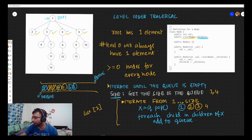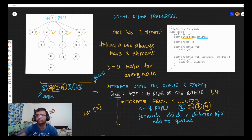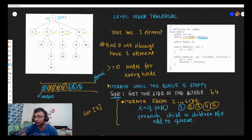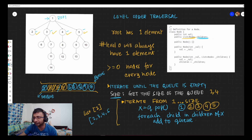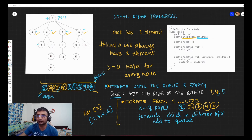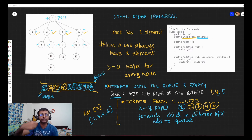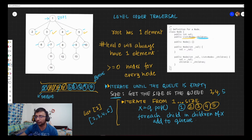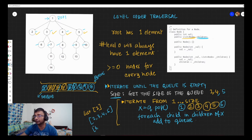I pop four out, check its children, and add eight to the queue. Then I pop five and add its children — nine and ten — to the queue. The list at this level will have two, three, four, and five. We come to the top again, get the size of the queue — this time it's five. So there are five elements at this level. We start dequeuing: I get six, check for six's children — none. Then I get seven and add its child, eleven, to the queue.